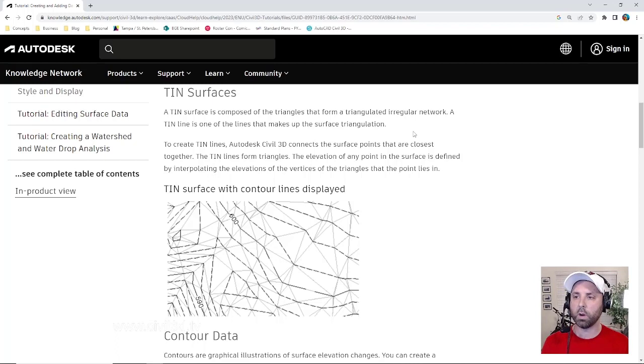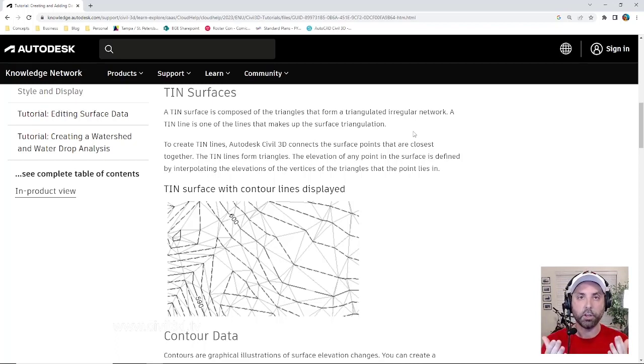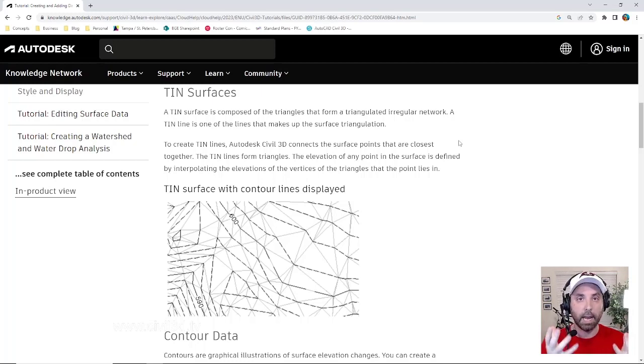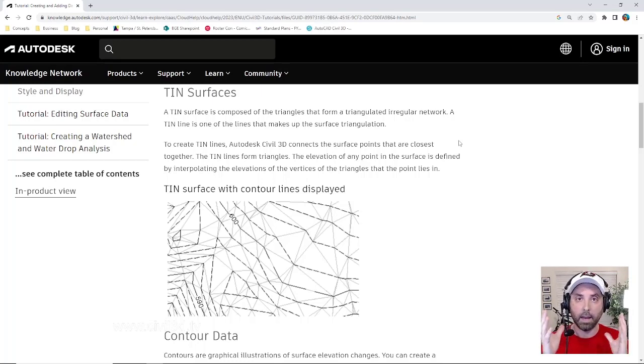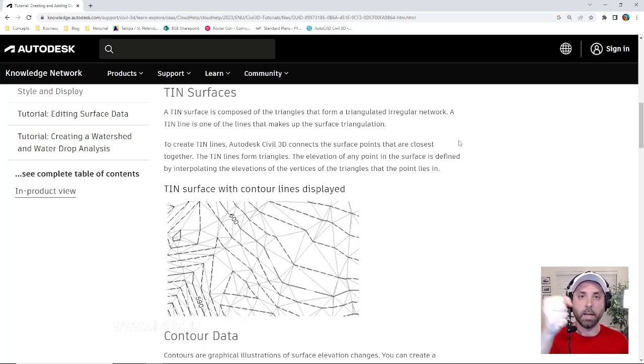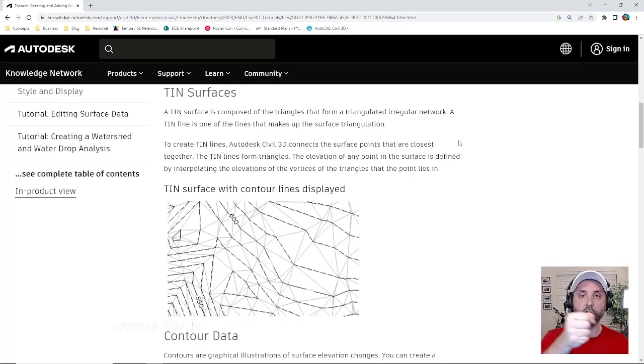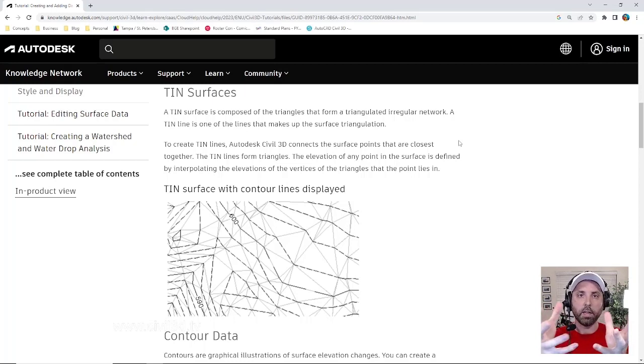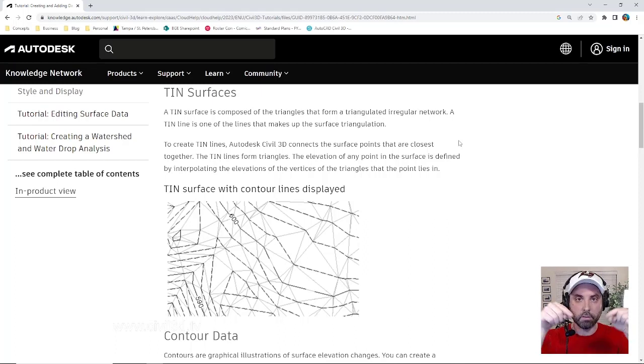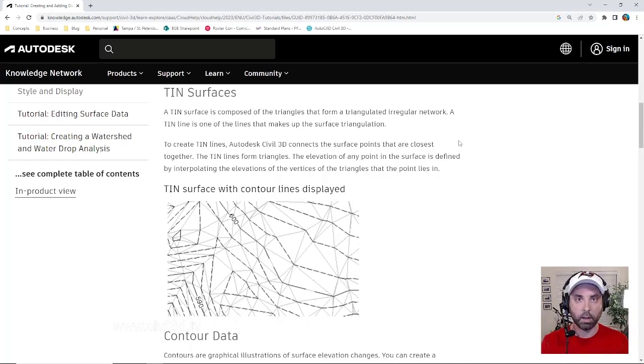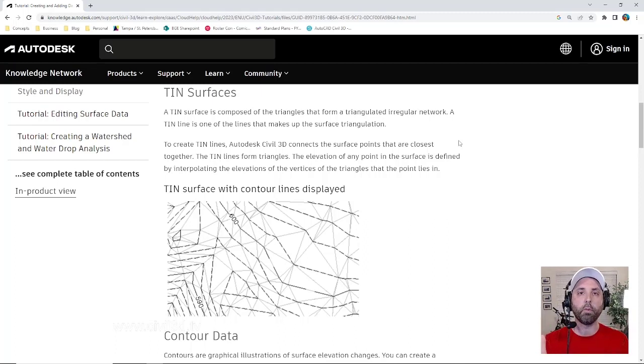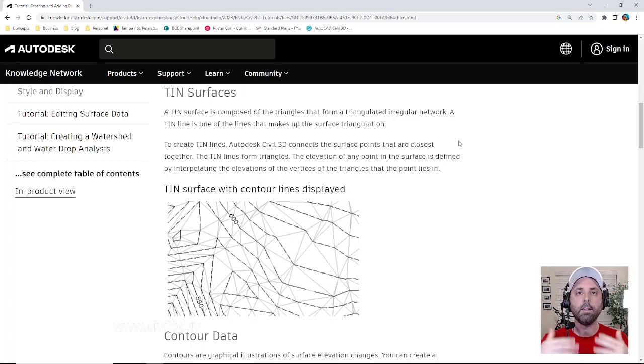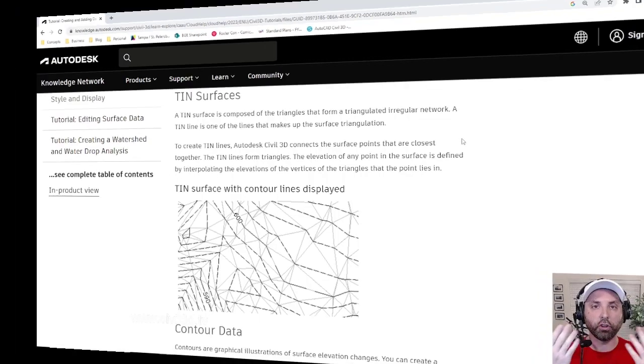A TIN line is one of the lines that makes up the surface triangulation. We'll use a survey as an example. Typically when a survey crew goes out to gather data from an existing site, they're obtaining point data based upon where their instrument rod is located. So all of that point data is brought into the Civil 3D program as points within our CAD program, and those points get connected by lines that are called TIN lines. And these TIN lines are what generate our surface.